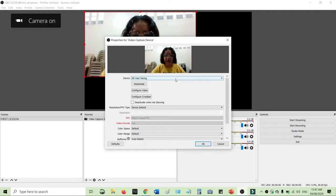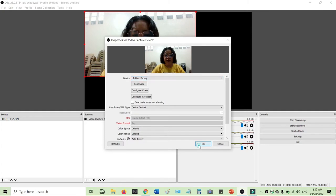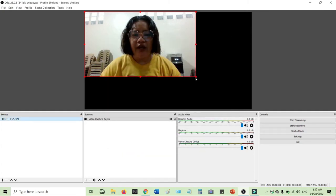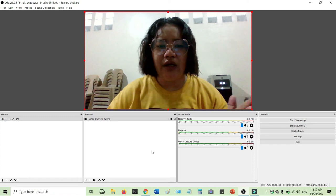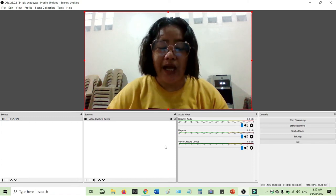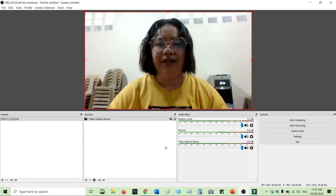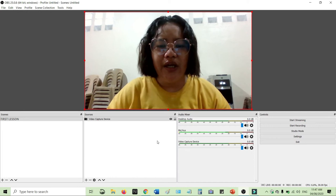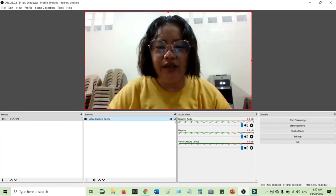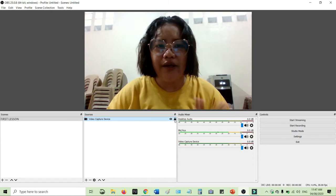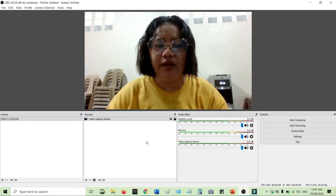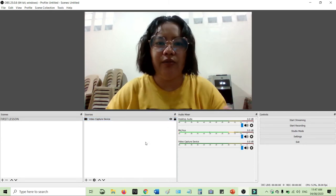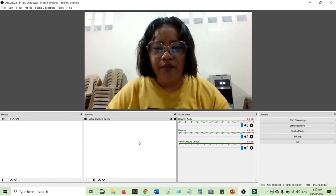Then lakihan mo lang siya or stretch it out para maging full screen siya. Then pwede mo siyang i-lock dito. If you can see, padlock here, so pwede mo siyang i-lock para hindi siya mag-move anywhere pag nag-ano mo ng konti.